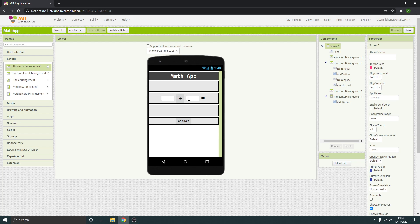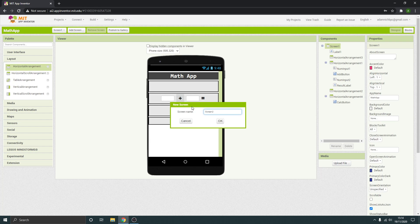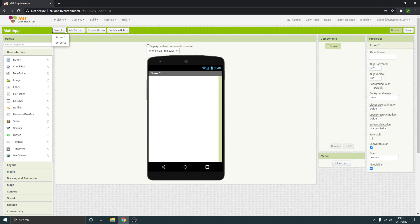I guess it's kind of practice for us to understand how this software is working. But then we want a button that's going to take you to the quiz, like the maths quiz that we're going to create, which is going to be on another screen. So what we need to do is just add another screen.